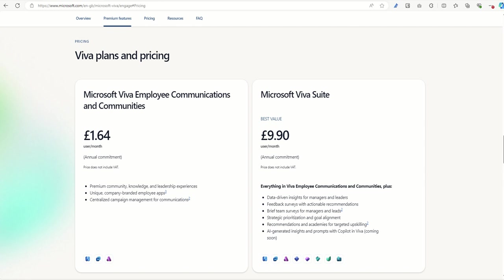Of course, it's going to be slightly different if you're looking at it in any different currency, but it's roughly going to be that kind of price. It is an annual commitment and it gives you access to premium community knowledge and leadership experiences, unique company-branded employee apps and centralized campaign management for communications.